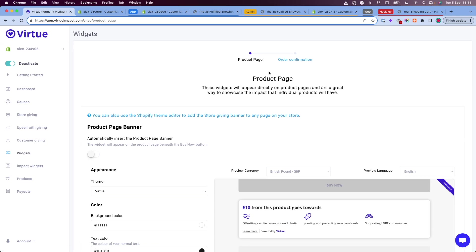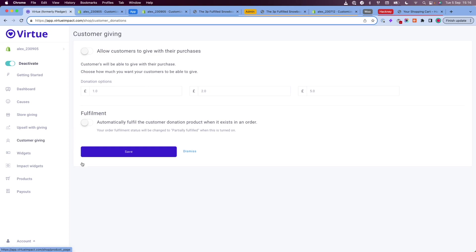We don't have the cart page widget available to us. This is because we don't have customer giving enabled. To enable customer giving, go to your navigation and click on the customer giving link, which will take you to the customer giving page. At the top of the page, you will toggle on the allow customers to give with their purchases and click save.